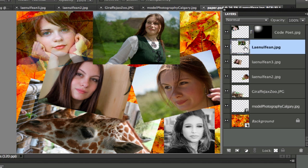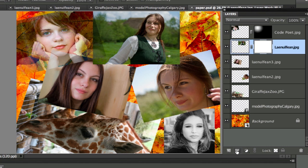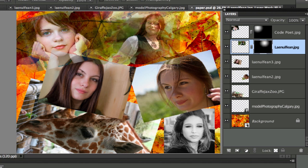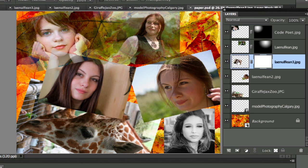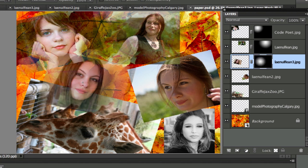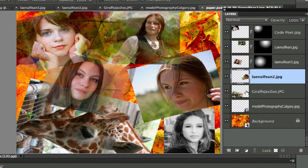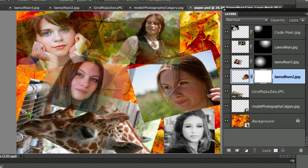Now I'll go to the next layer and do the same thing — add a layer mask. With the gradient selected, white in the foreground and black in the background, I apply the gradient again. I'll continue doing this, adding new layer masks on each one, until they all kind of blend together like a collage. You can do this with anything — you could also just paint black and white on the mask and it would blend it too.